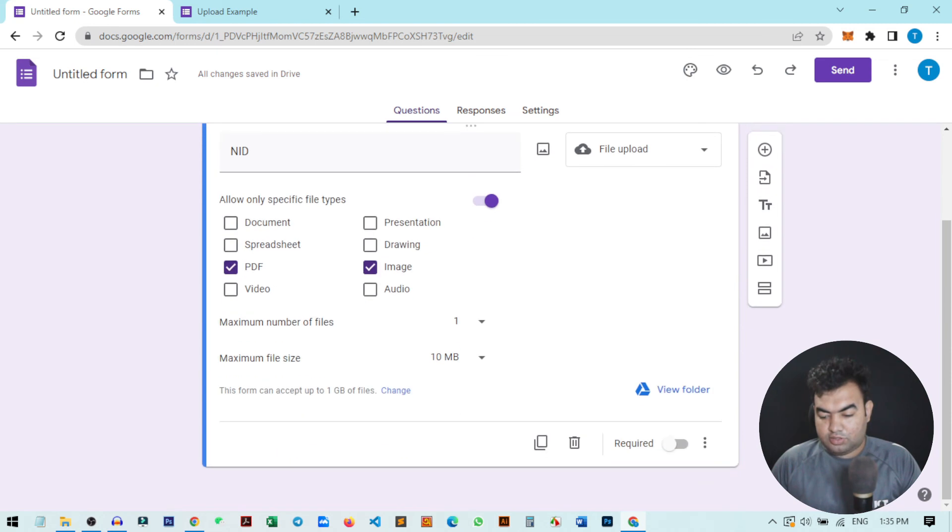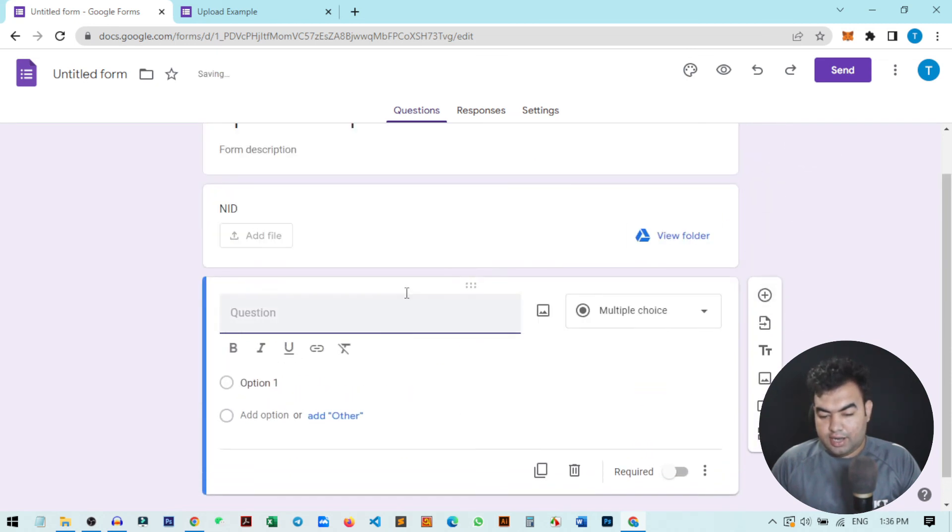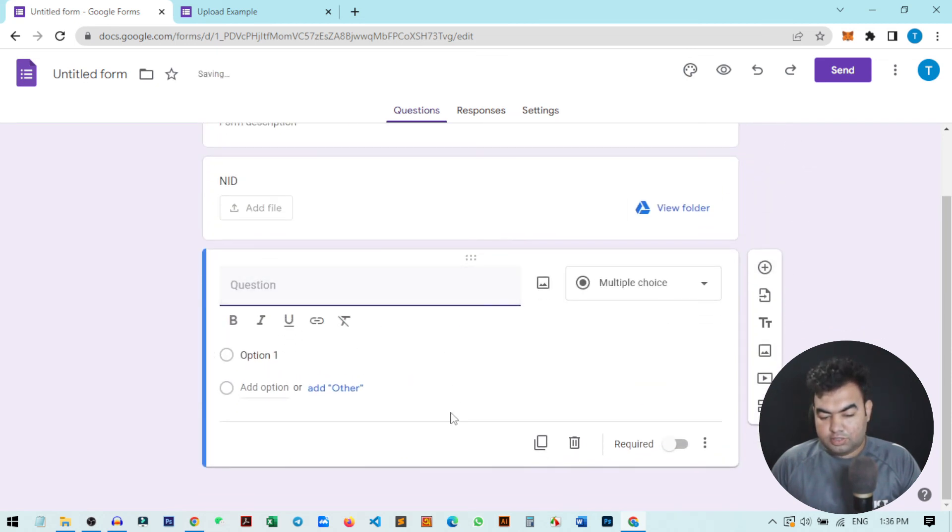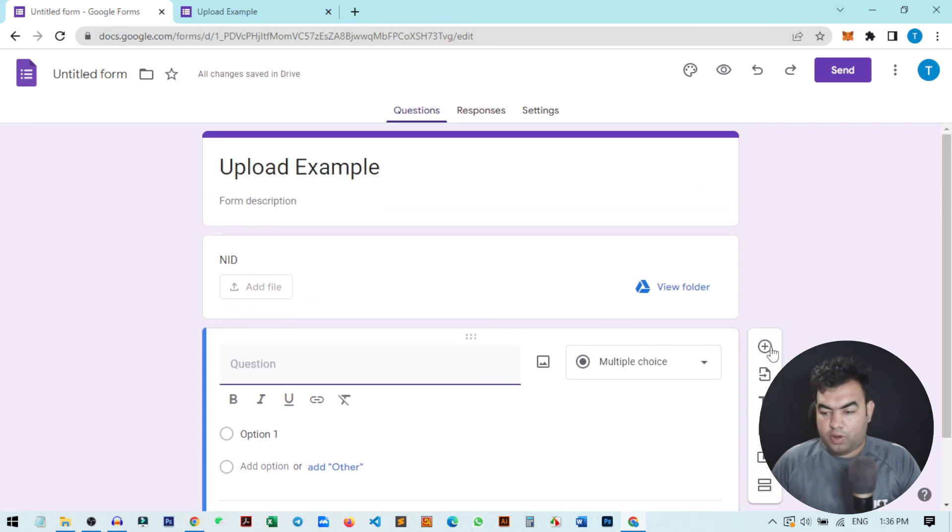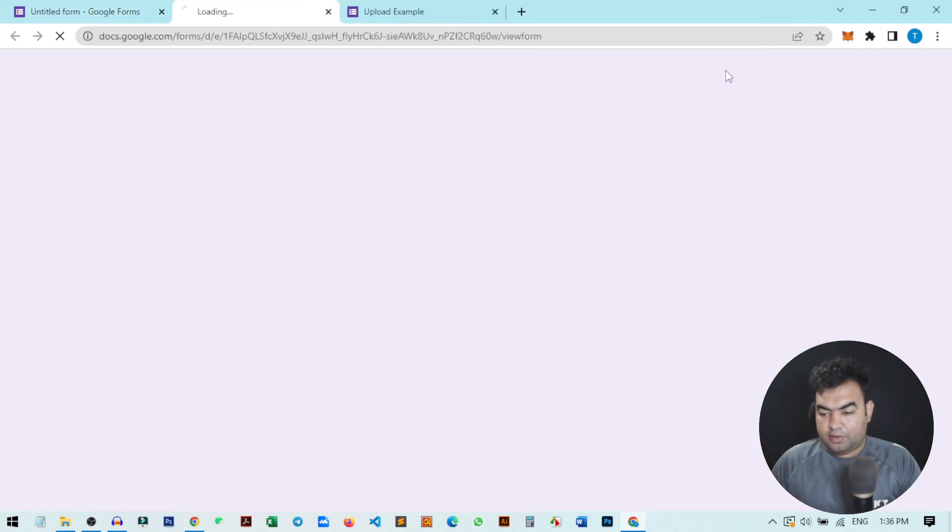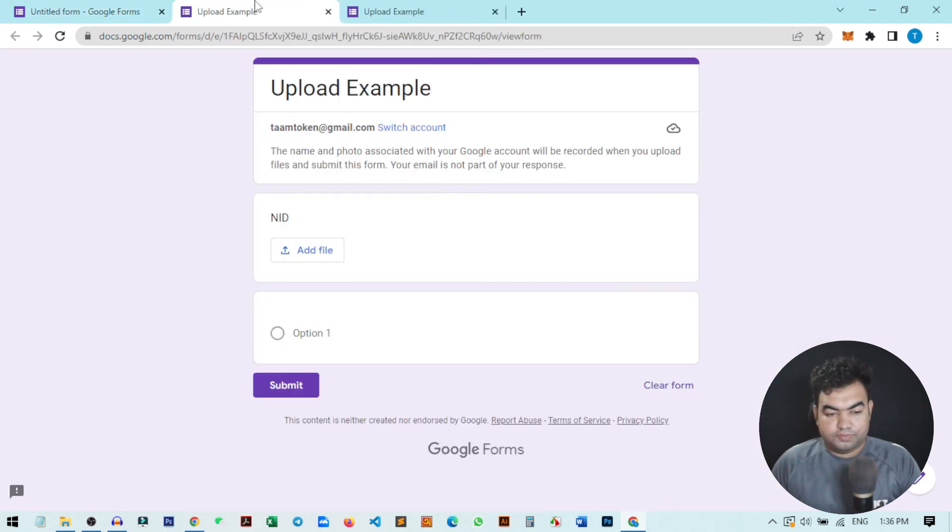If you want to add more questions, you can just click here and add more questions below or up anywhere you want. Then you can just click on the preview to see the question and you can also share the form through this link from here.